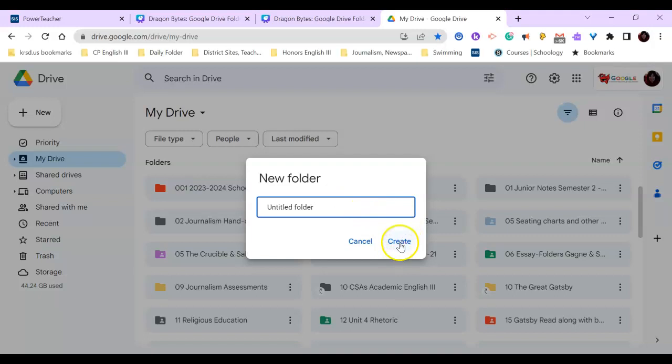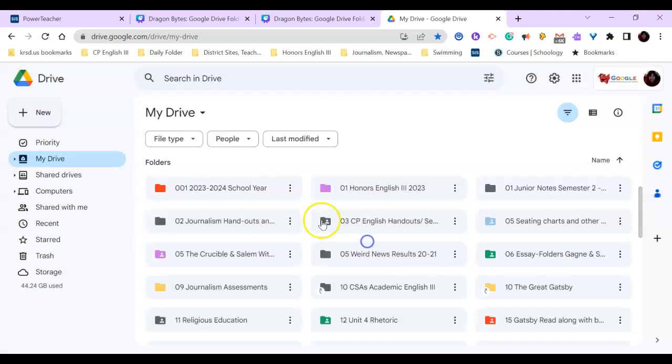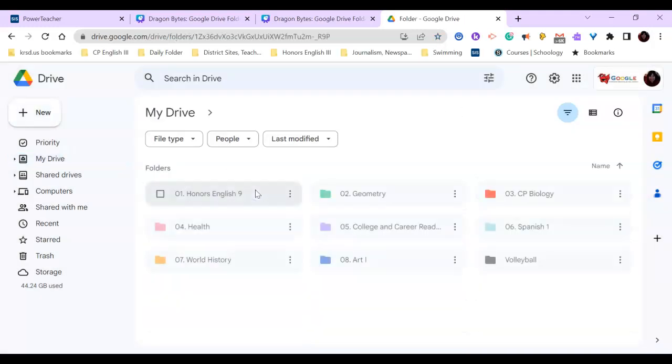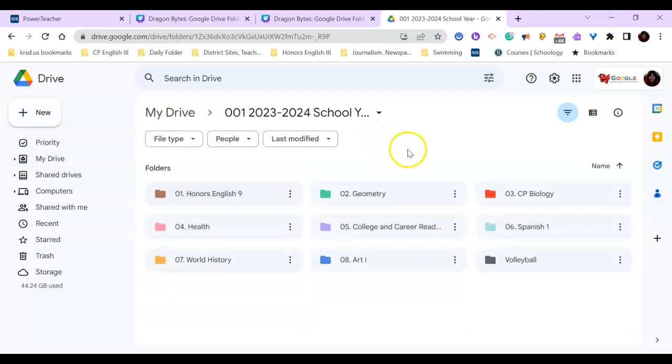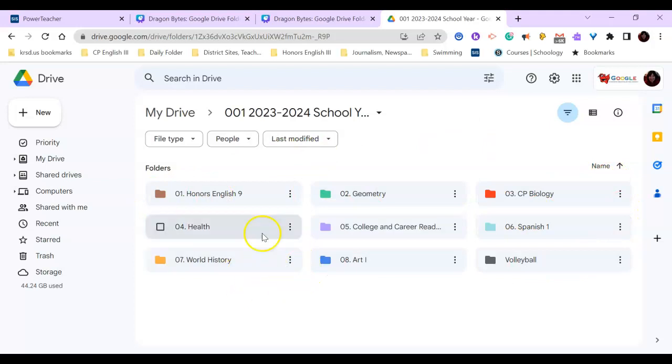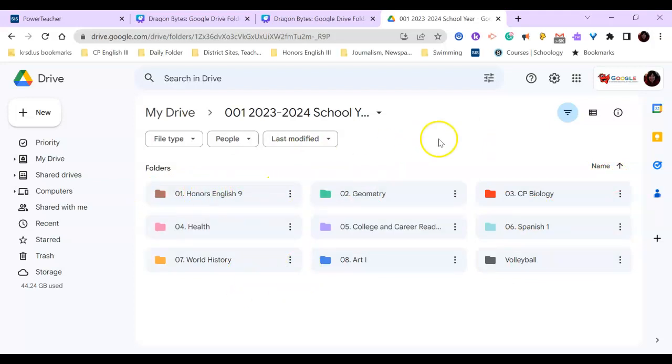Once you have your folder created, you can go inside that folder and make more folders. You will notice I have colored and numbered all of my courses for this year, and I put them in the order of periods that I have them.